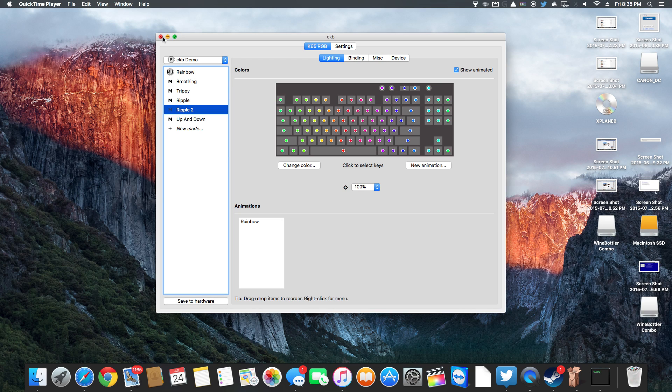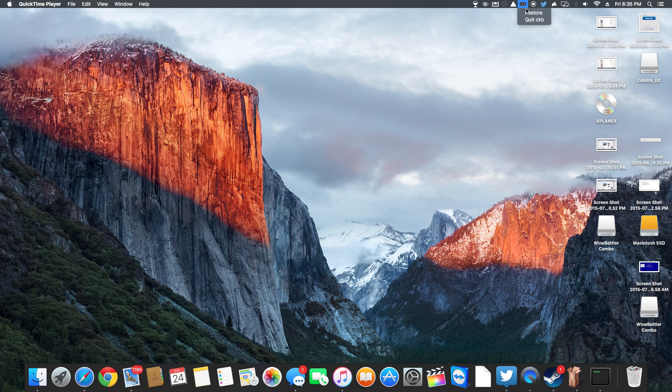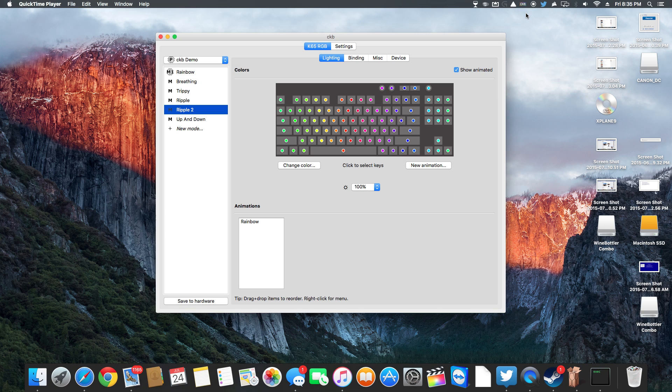Now you can close this and it will run in the background, it runs right up here, you can click restore to open it back up.